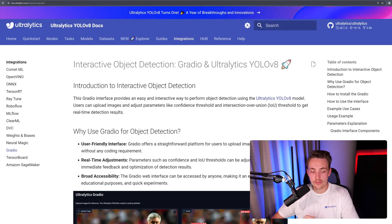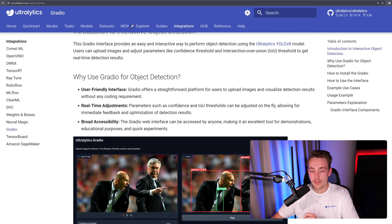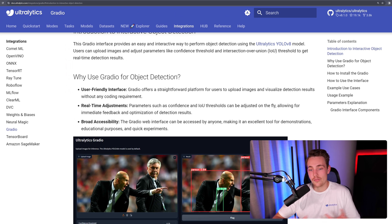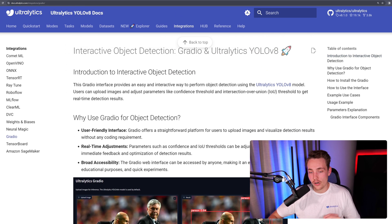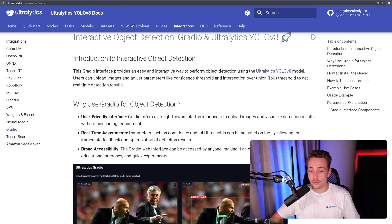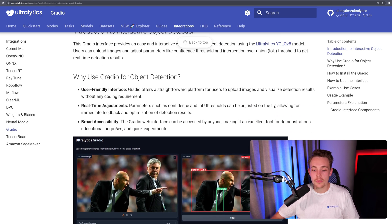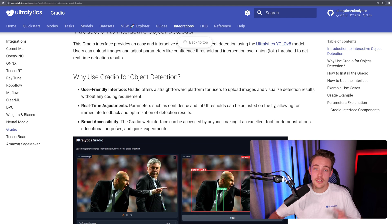Let's now go down to the Gradio tab, which is a bit different. This is how we can deploy them and create a user interface around our object detection models. Why use Gradio for object detection? User-friendly interface, real-time adjustments, and also broad accessibility.